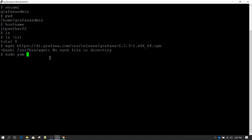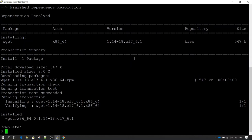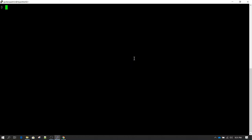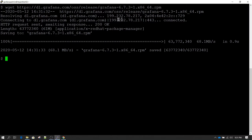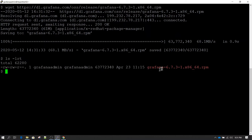If you are in the same situation, the next thing to do is install wget using: sudo yum -y install wget. This is the simple command to install wget. Hit enter and it will install wget. Once that is done, I clear the screen and run the same wget command again. This time the download starts and we successfully download the Grafana RPM file of 68.1 MB. Running ls -lrt, we can now see the Grafana RPM on our server.